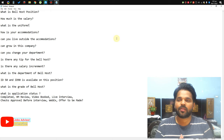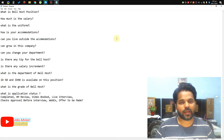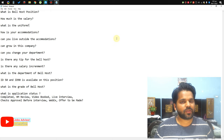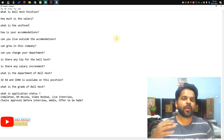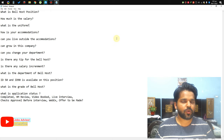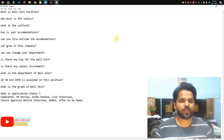Anyway, let's continue. What is the Bell Host position? First of all, the Bell Host position is like when a passenger is coming to the airport or if someone is traveling to another country, they will pass through different gates at the airport. Listen carefully — this is important information you should know before joining this department and position.